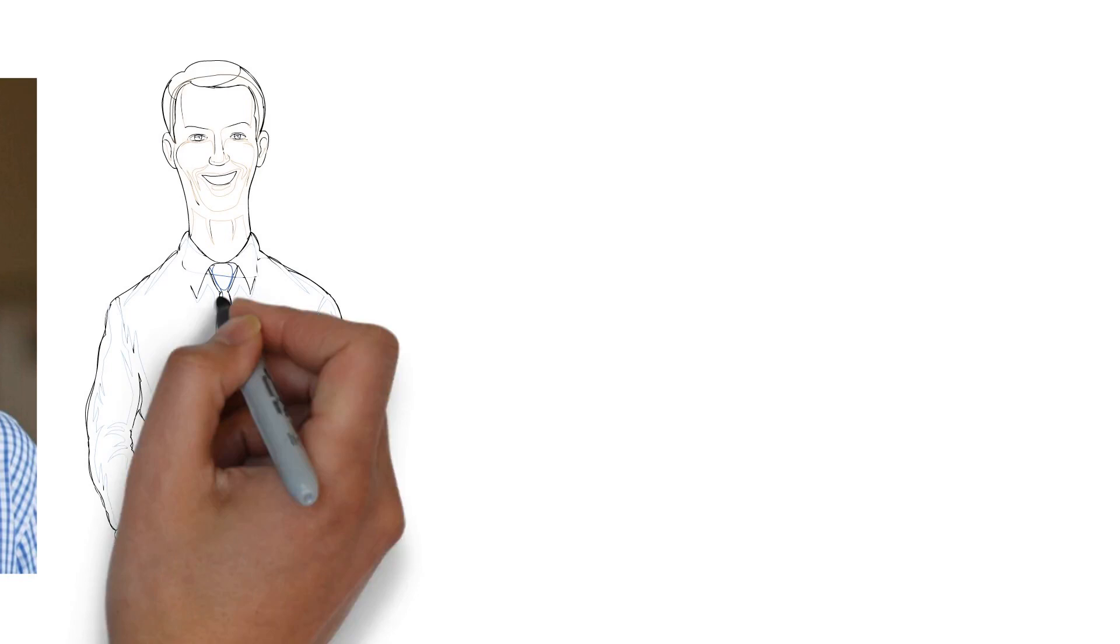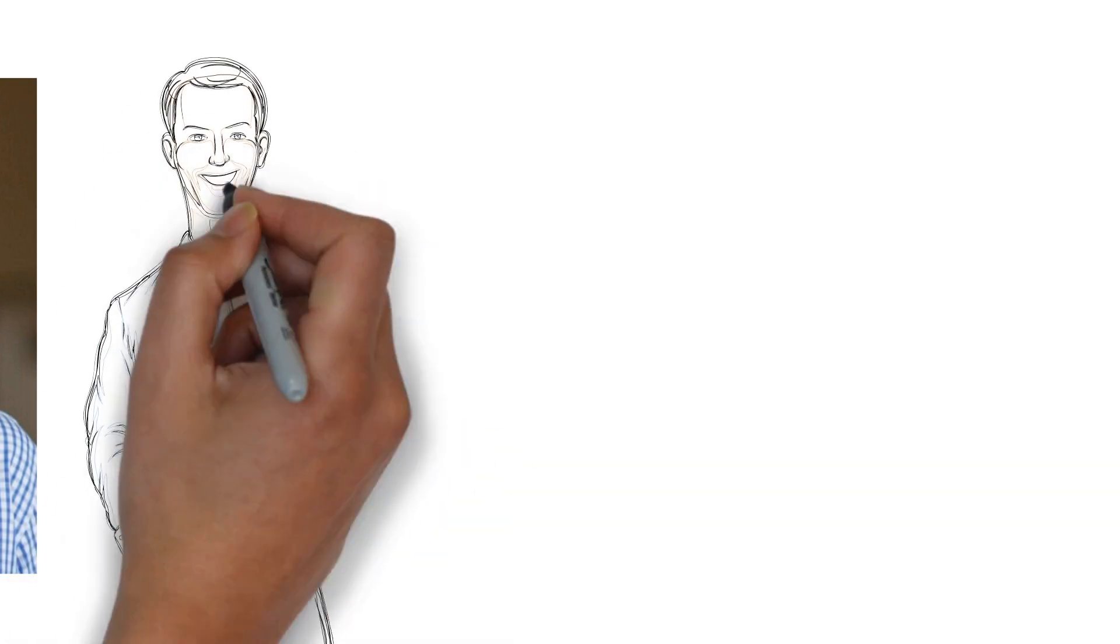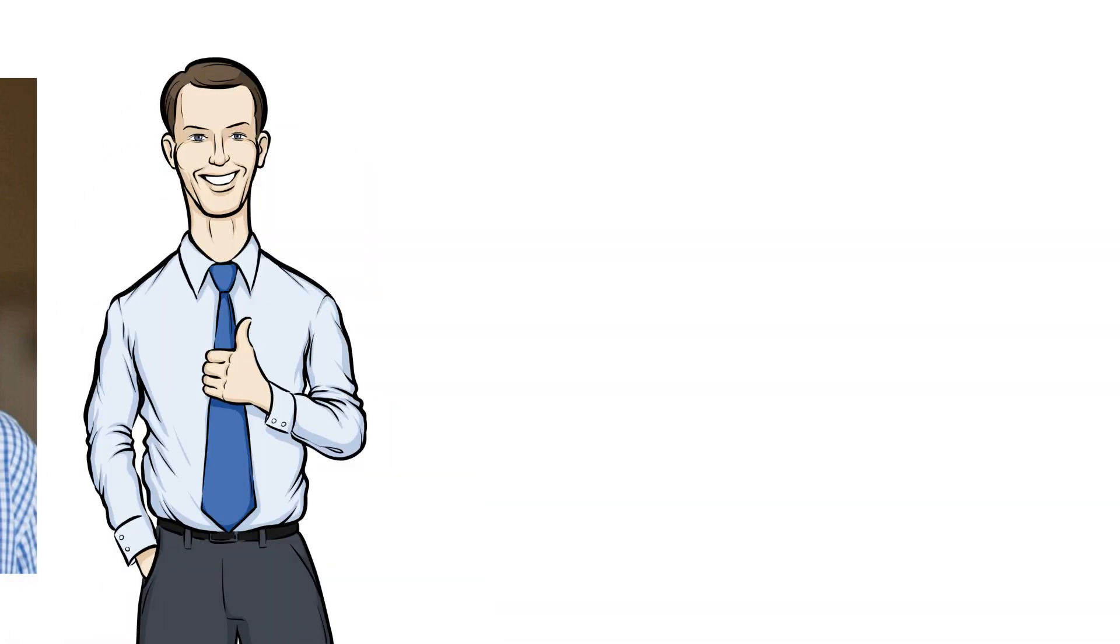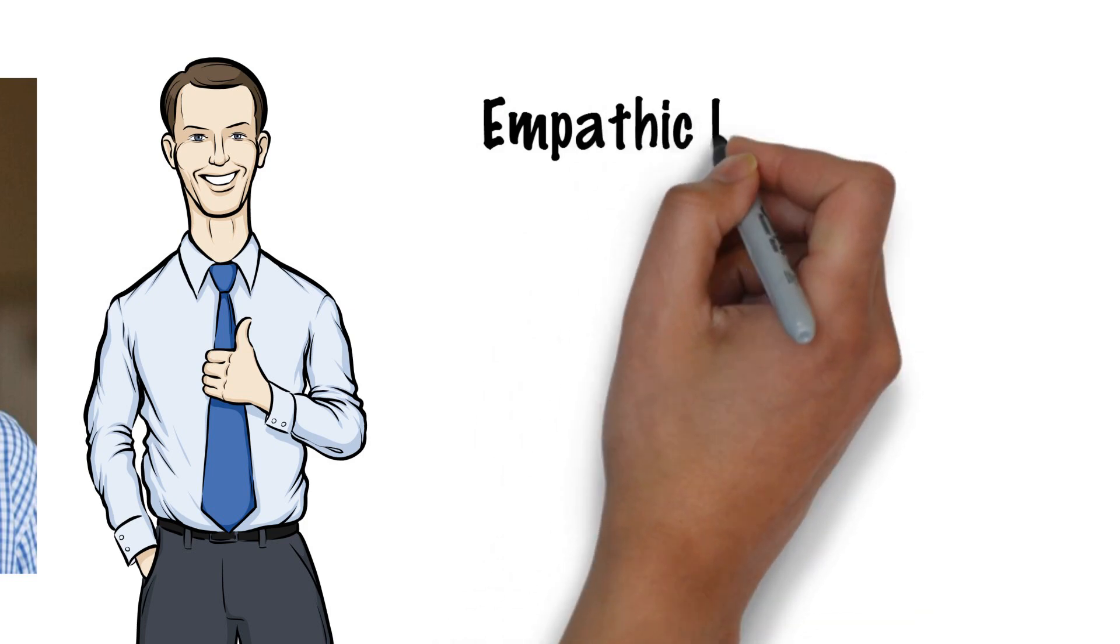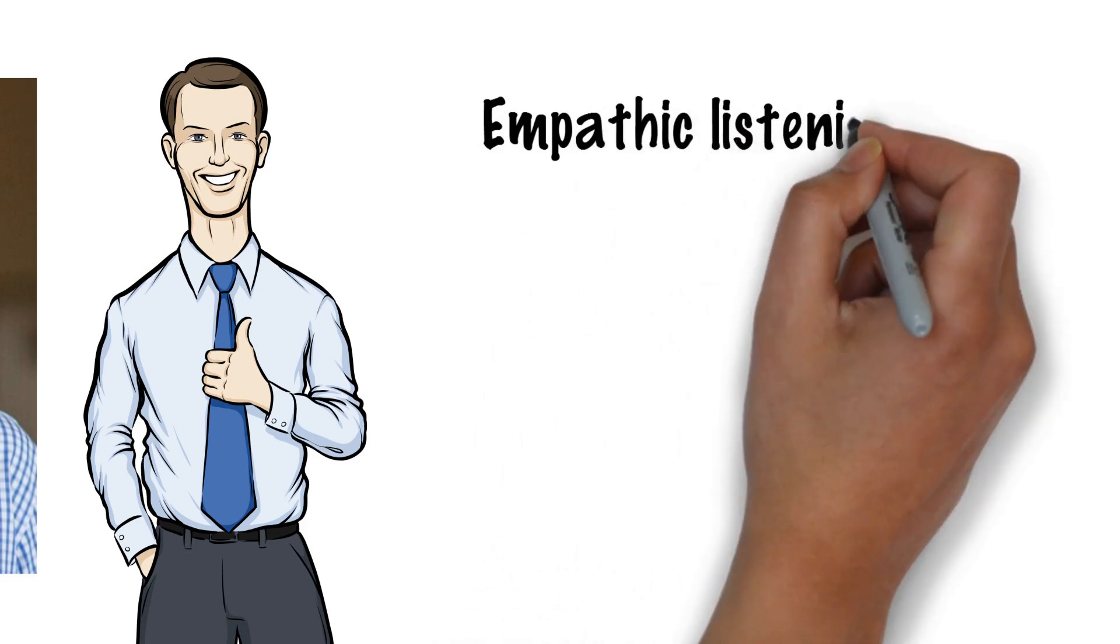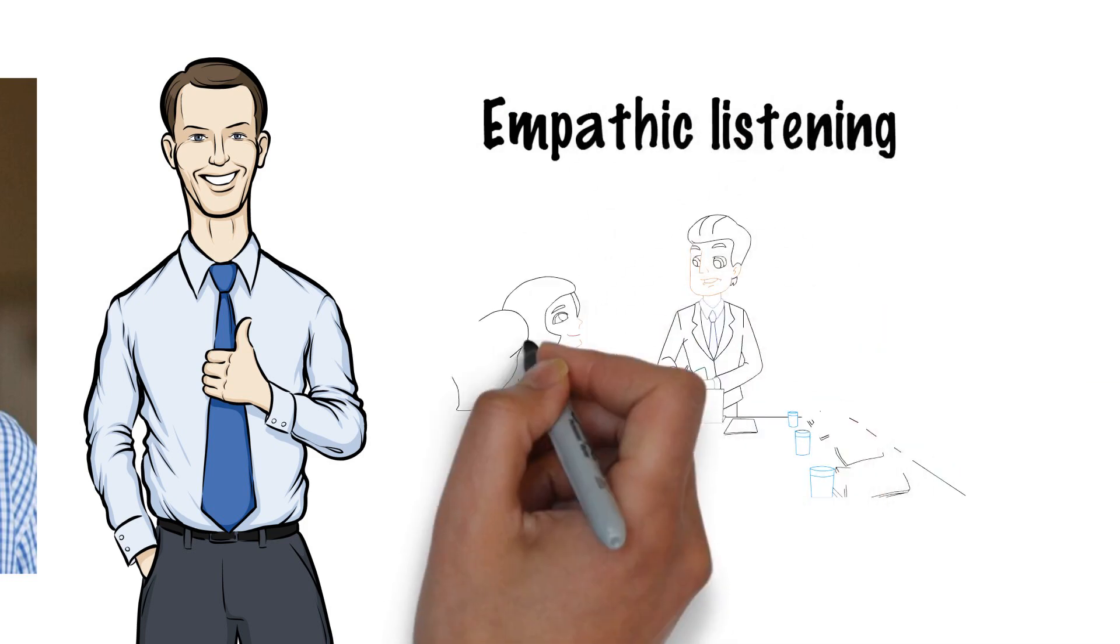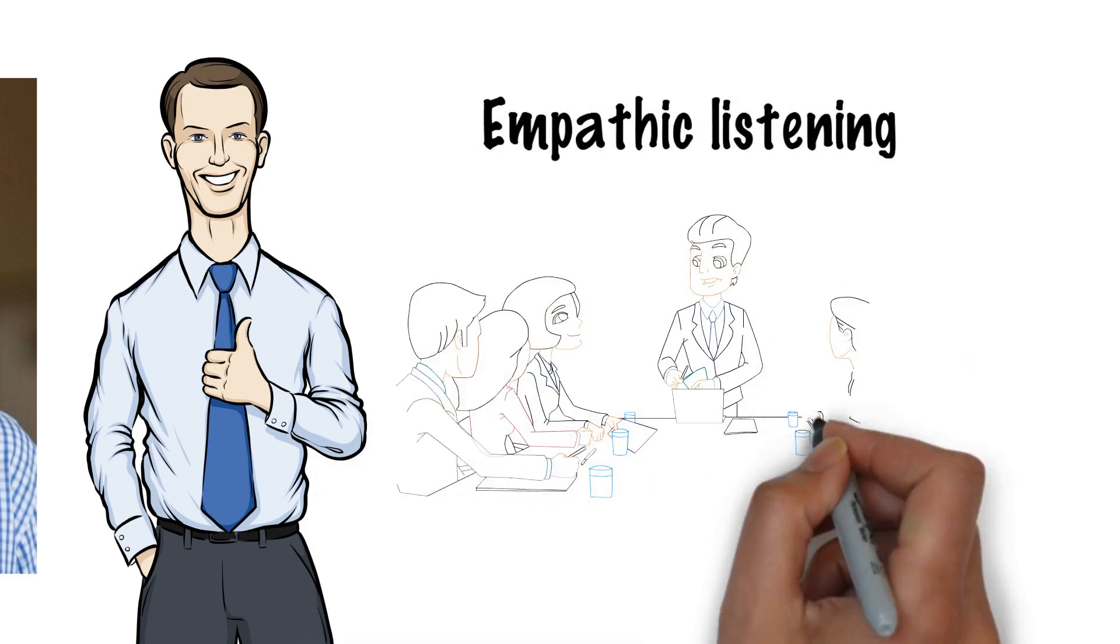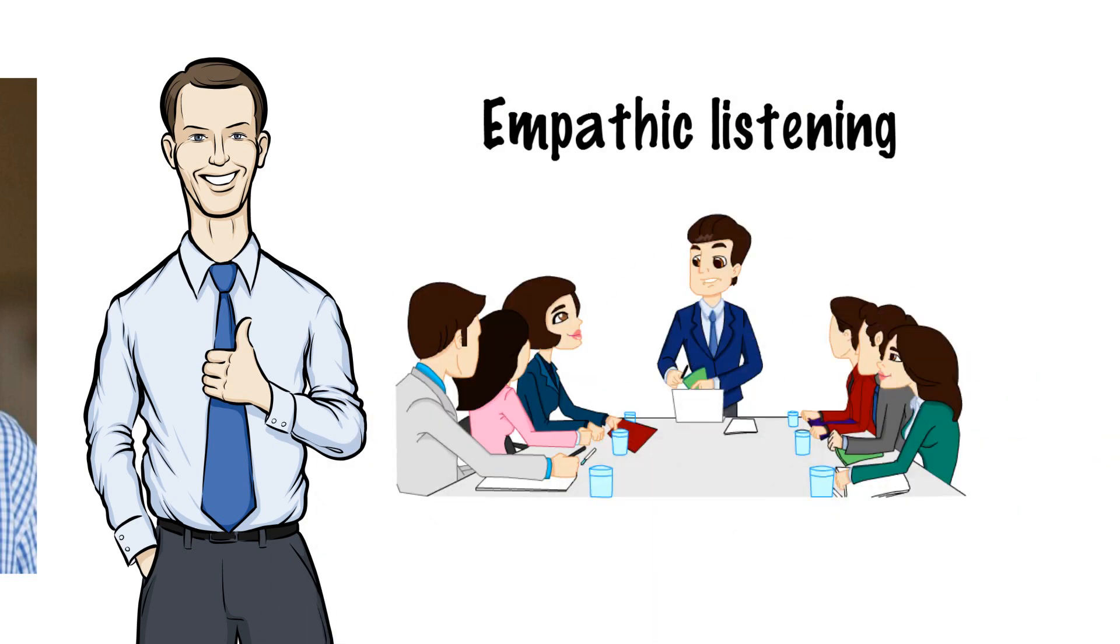If I were to recommend one skill for Scrum Masters or leaders in general to practice, it would be empathic listening. I believe it's crucial and has a huge impact on team performance, dynamics, morale, and progress.